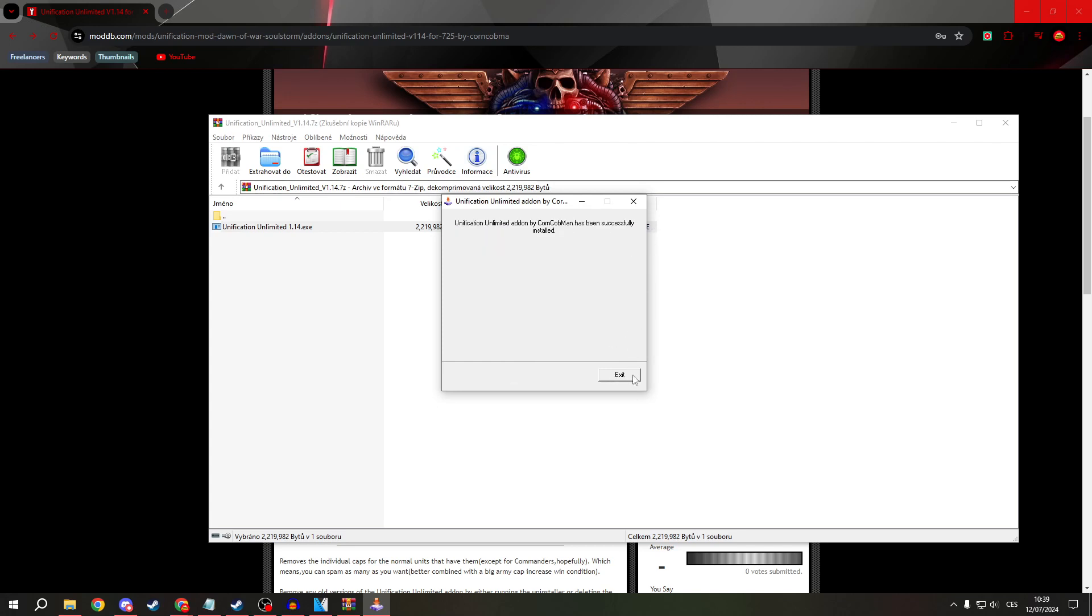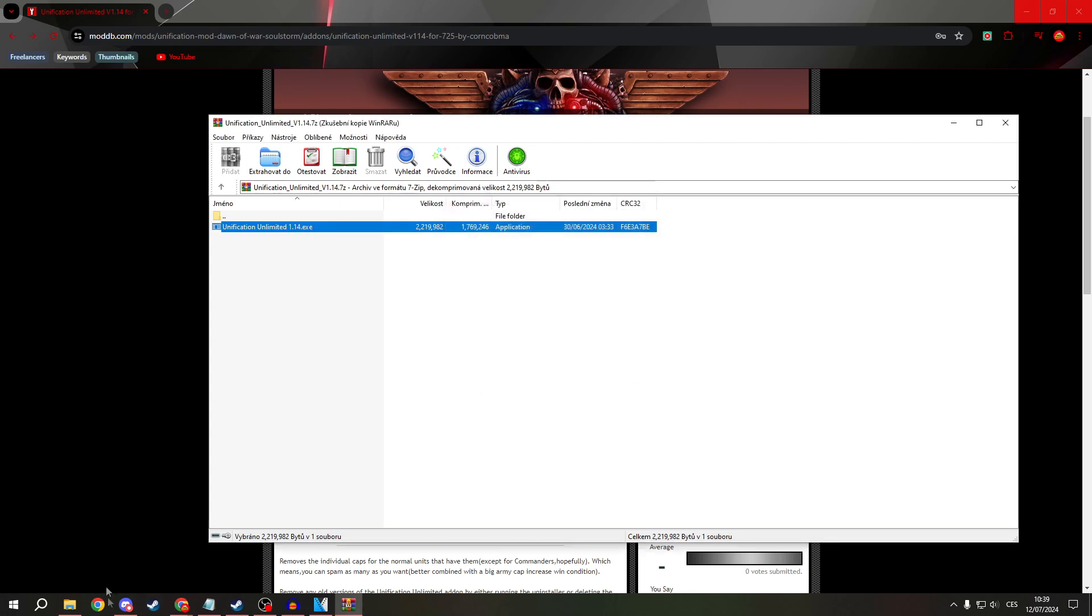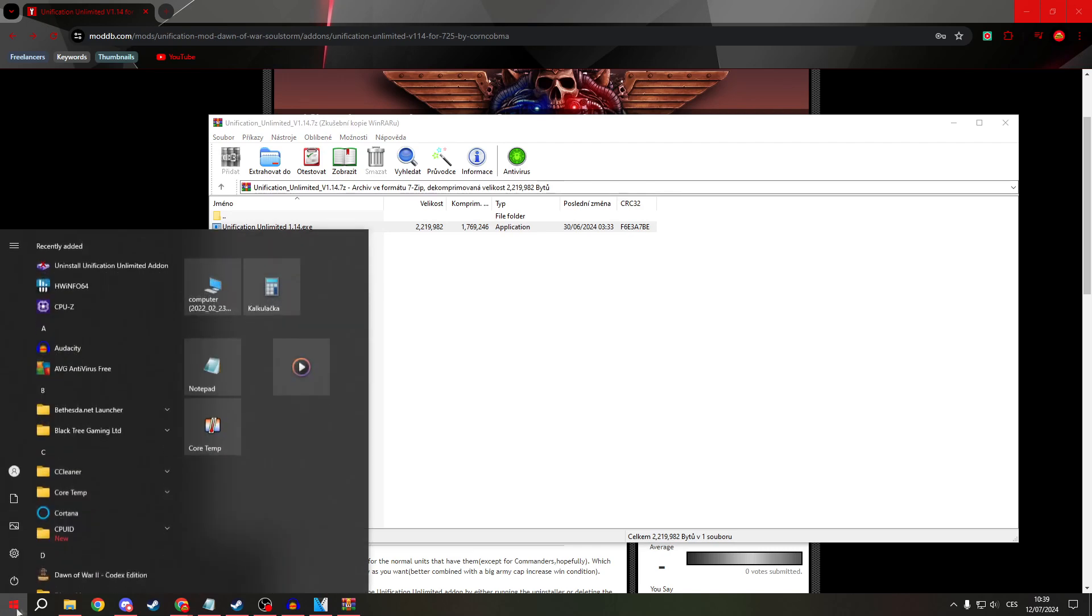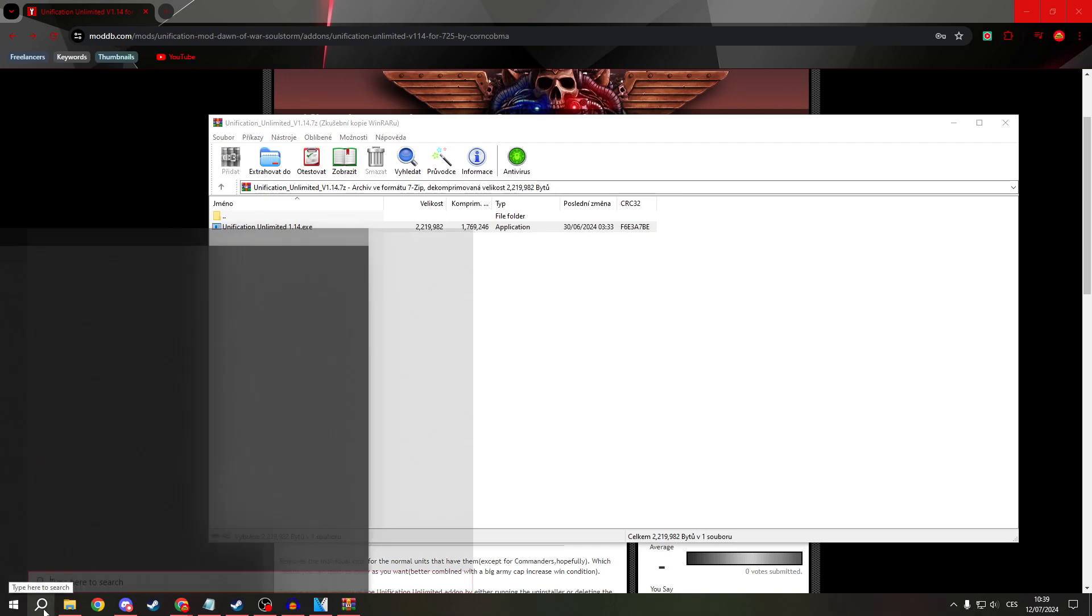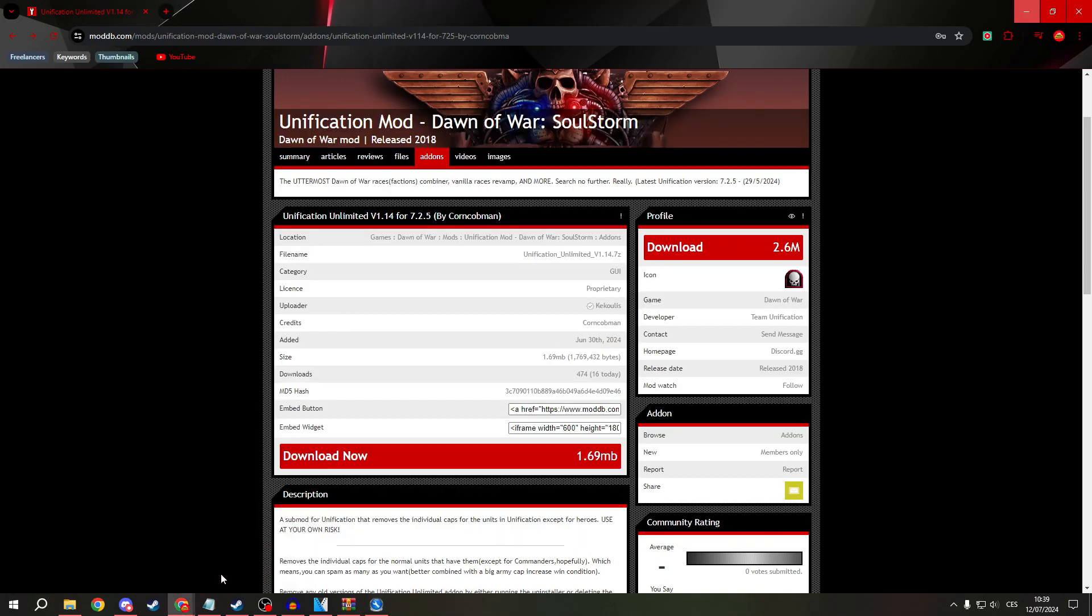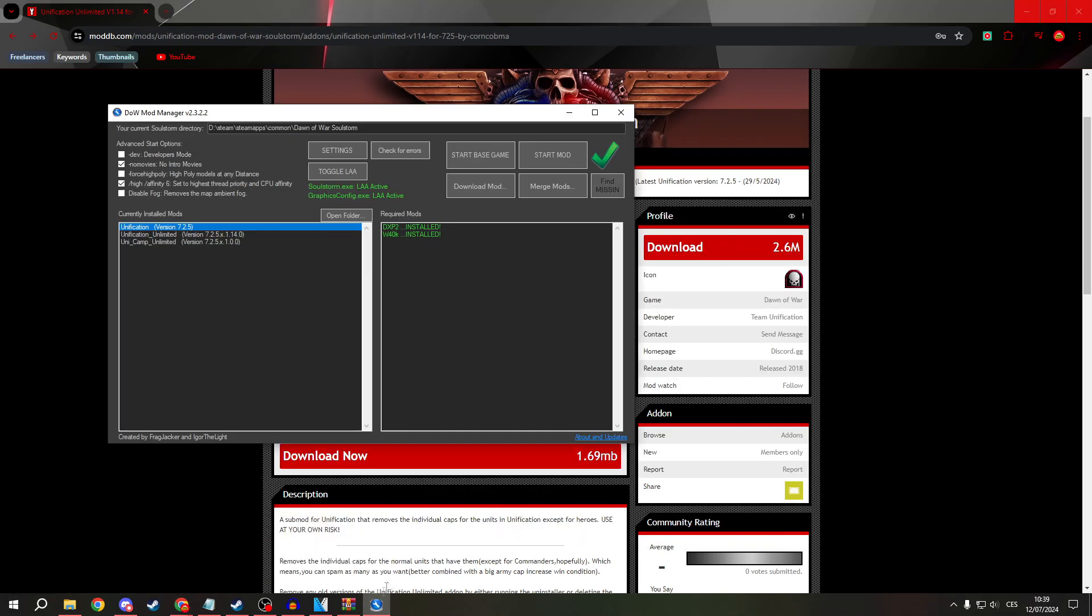Exit. Now open your Soulstorm. Now open your Dawn of War mod manager.